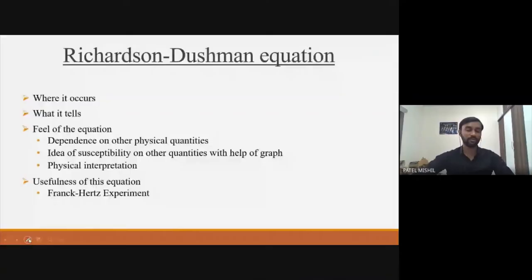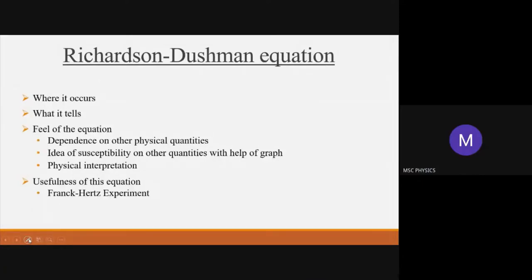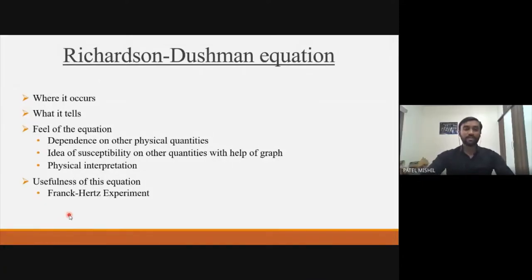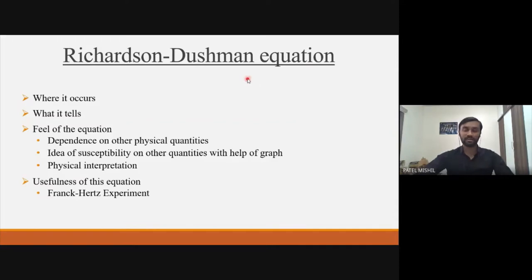Hello, my name is Michel Patil and today I am going to give a talk on the Richardson-Dushman equation and its physical interpretation. The key points I am going to discuss today are: where it occurs, what it tells us — meaning which physical phenomena it explains.